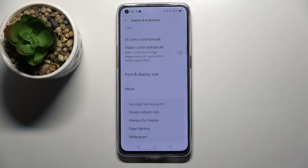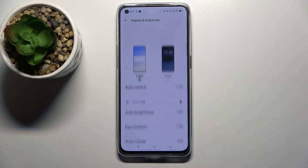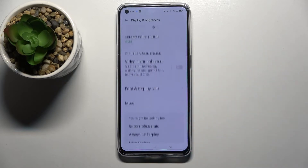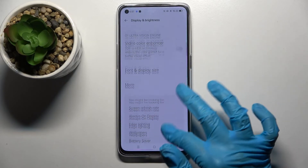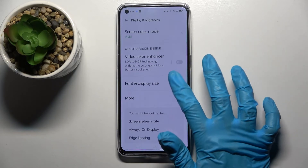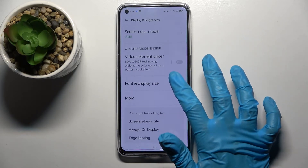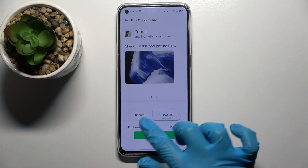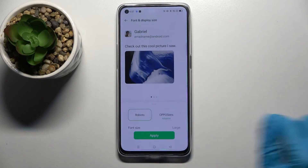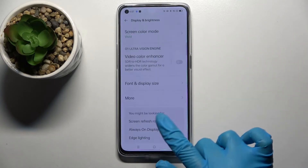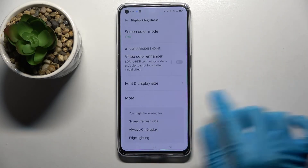As you can see, the style of my font has changed. If you wish to go back to the default one, go into Font and Display Size again, click on that one, and choose Apply one more time.